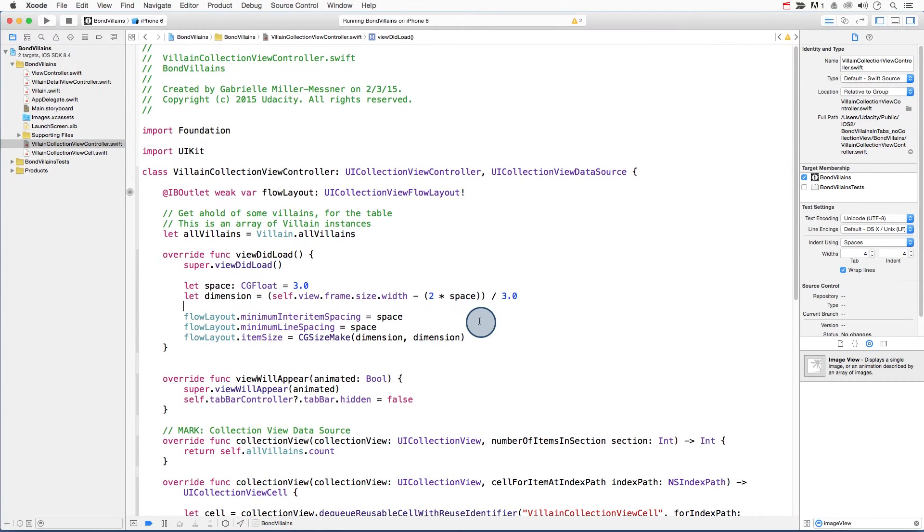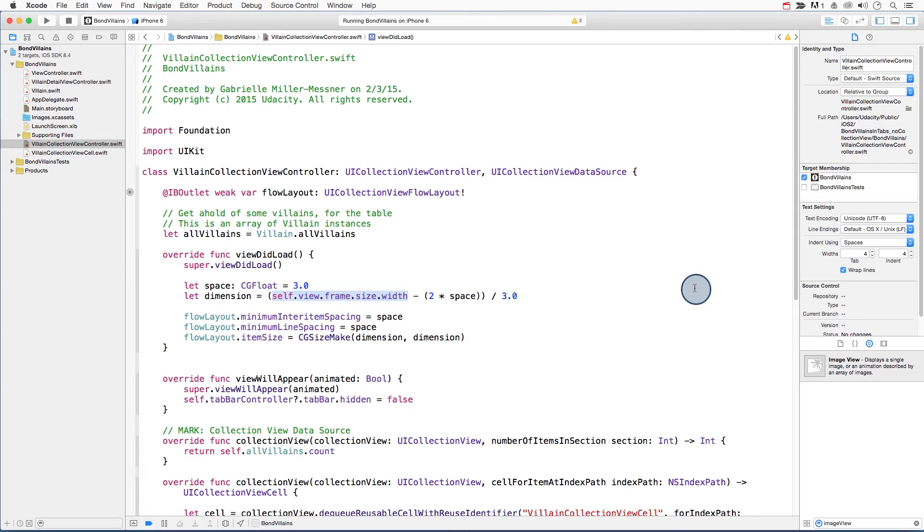To access the size of the main view, you can use self.view.frame.size. Here, I'm accessing the width property, and you can do the same for height.